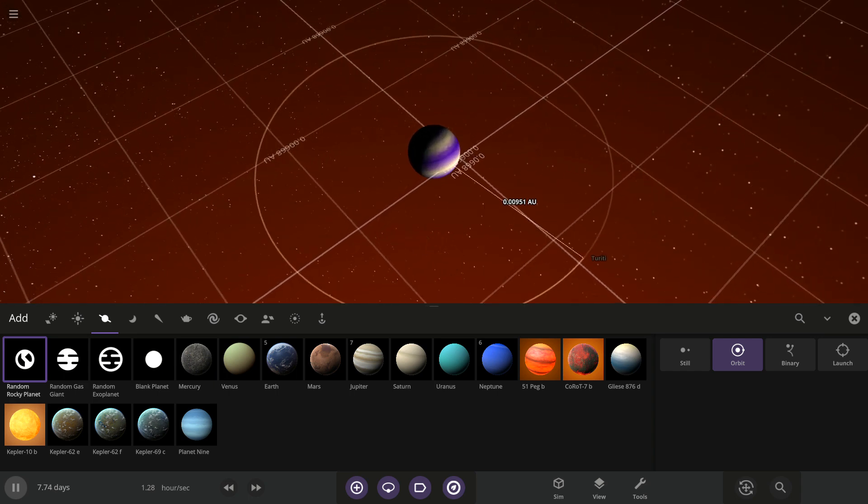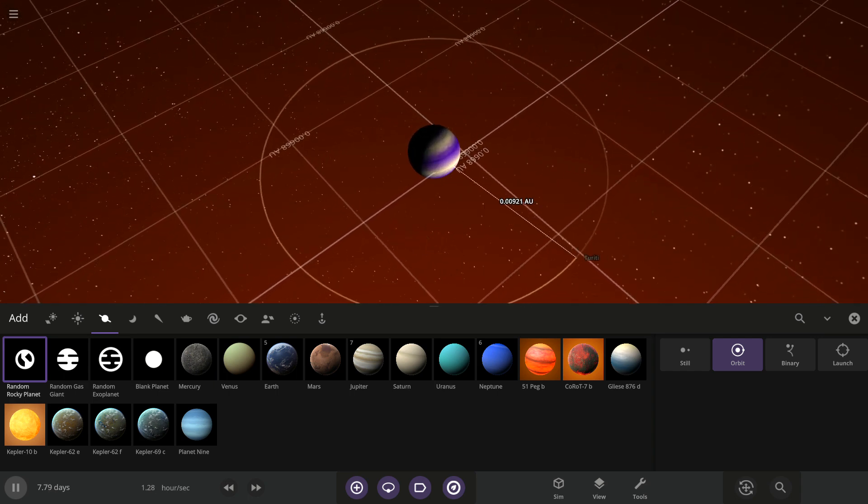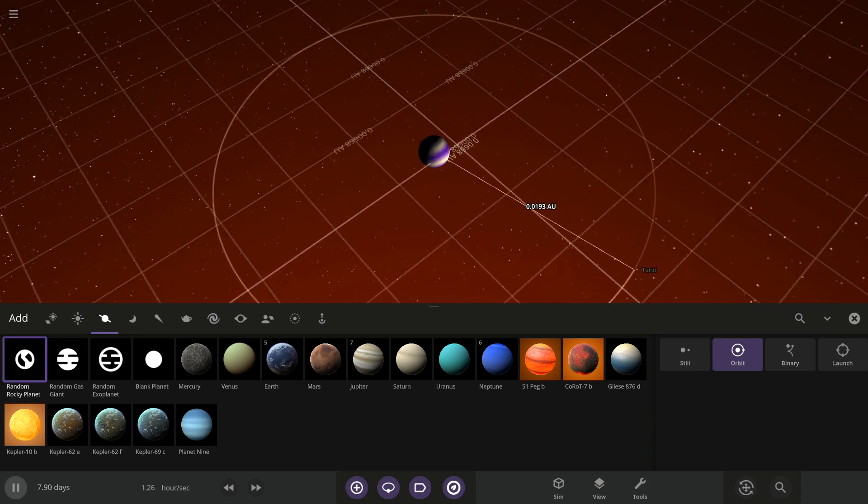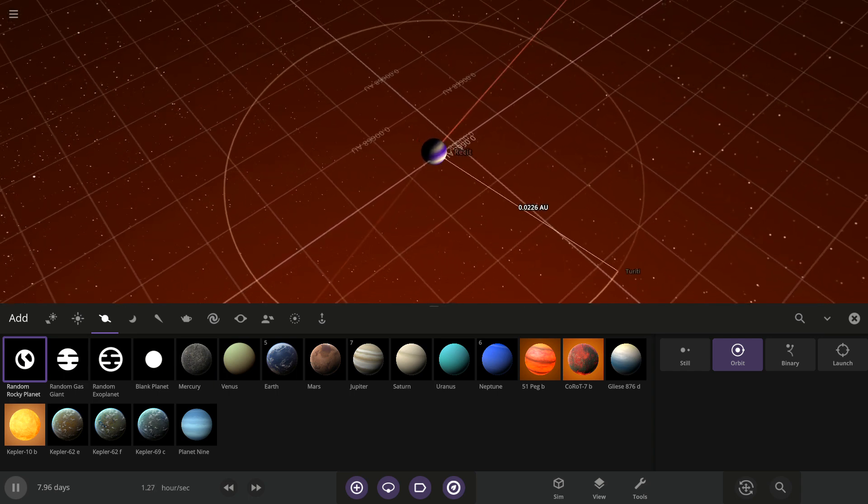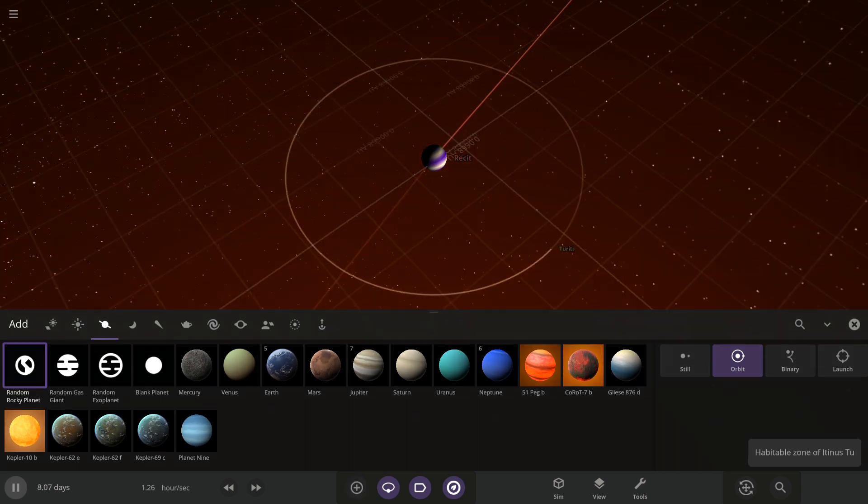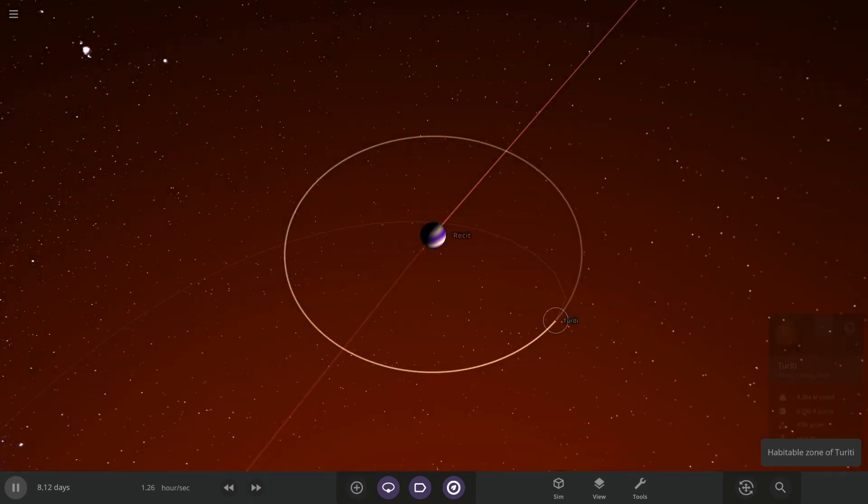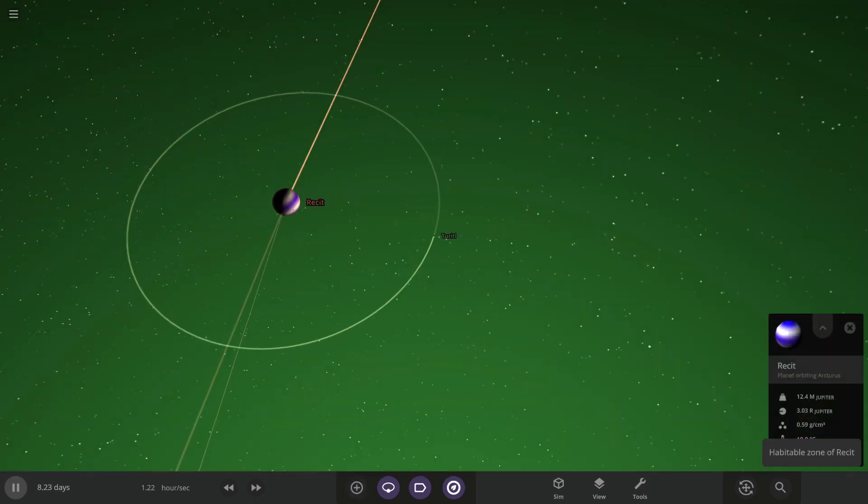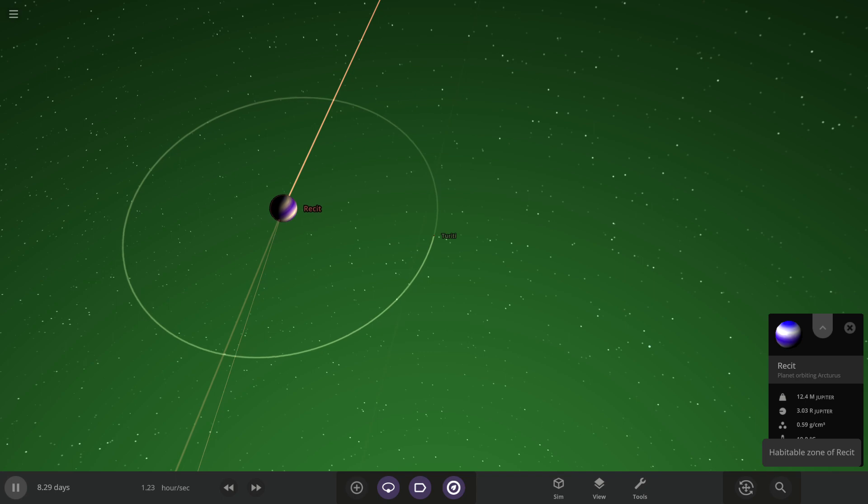Wait, like there. And then that random rocky planet, how big is this? Oh wow.